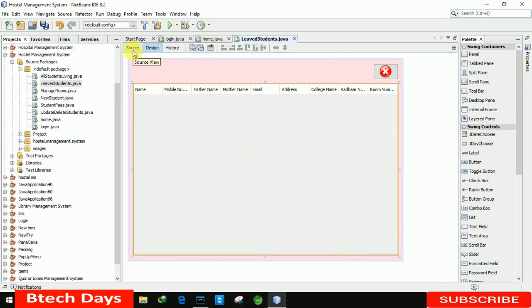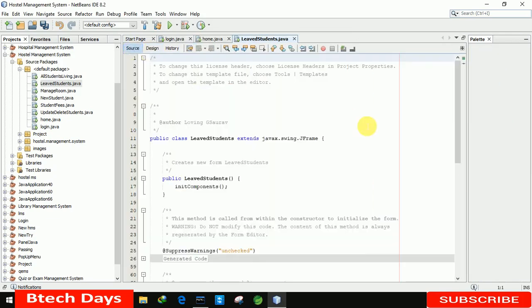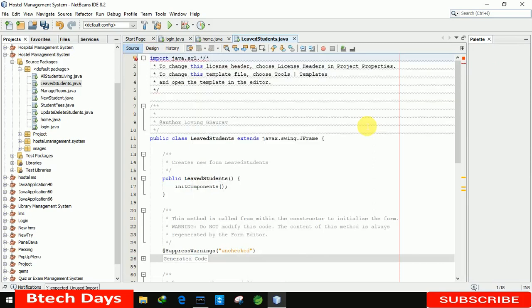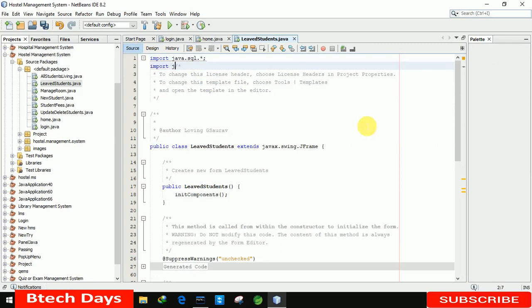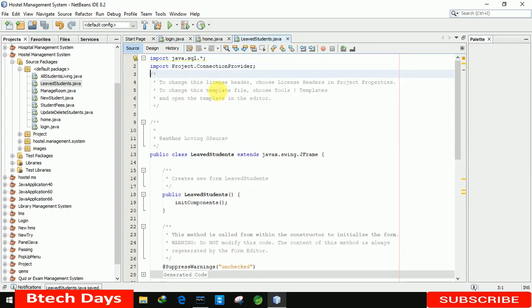After that we just need to move to the source and write the imports: 'import java.sql.*' and 'import' the project package with the ConnectionProvider class in it.